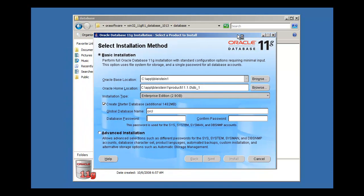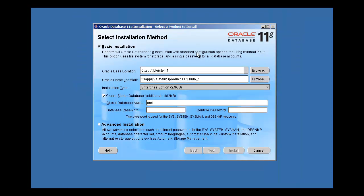The first screen we have here is the basic installation option — our first radio button. It says: perform full Oracle database 11g installation with standard configuration options requiring minimal input. This option uses the system for storage and a single password for all the database accounts. These two text fields are going to tell the installer where you want to install the Oracle database software. The Oracle database installation — you'll notice it's not a Windows next, next, finish MSI. It's an Oracle next, next, finish wizard.